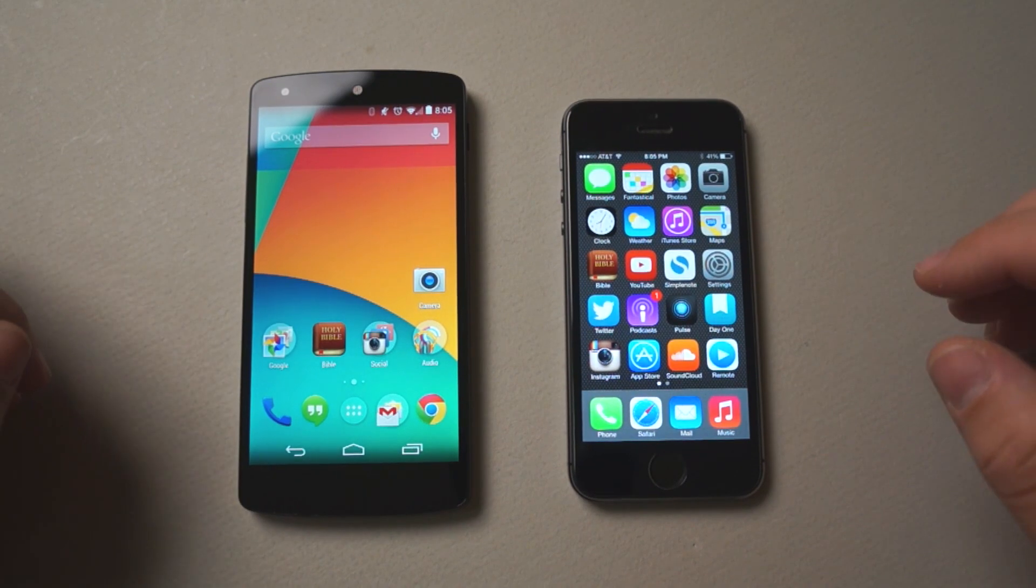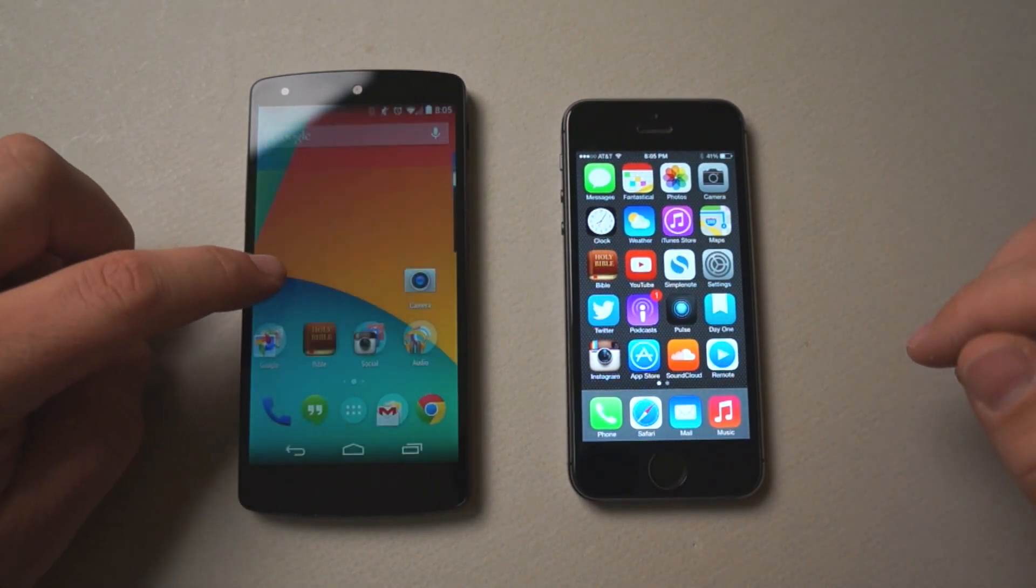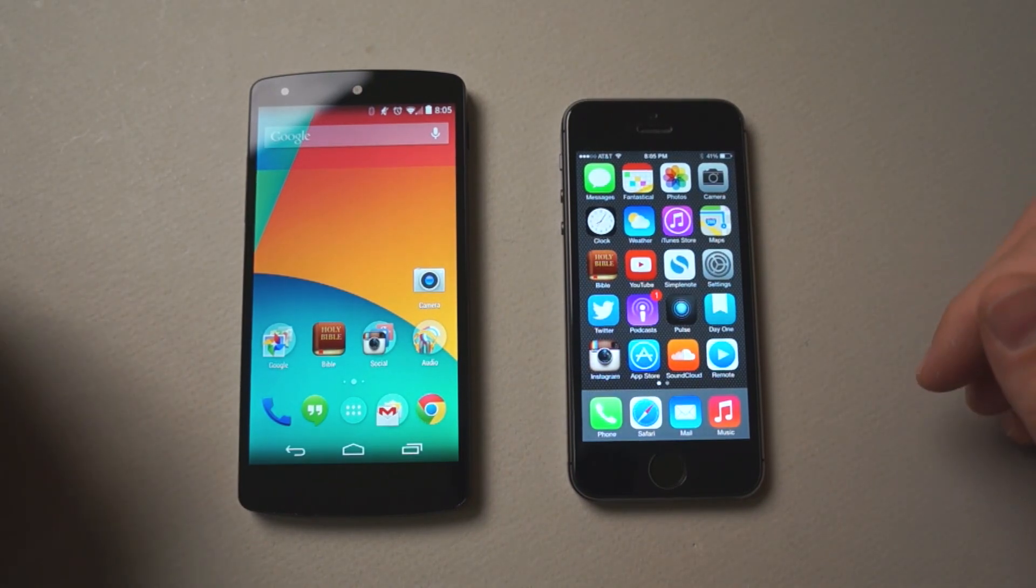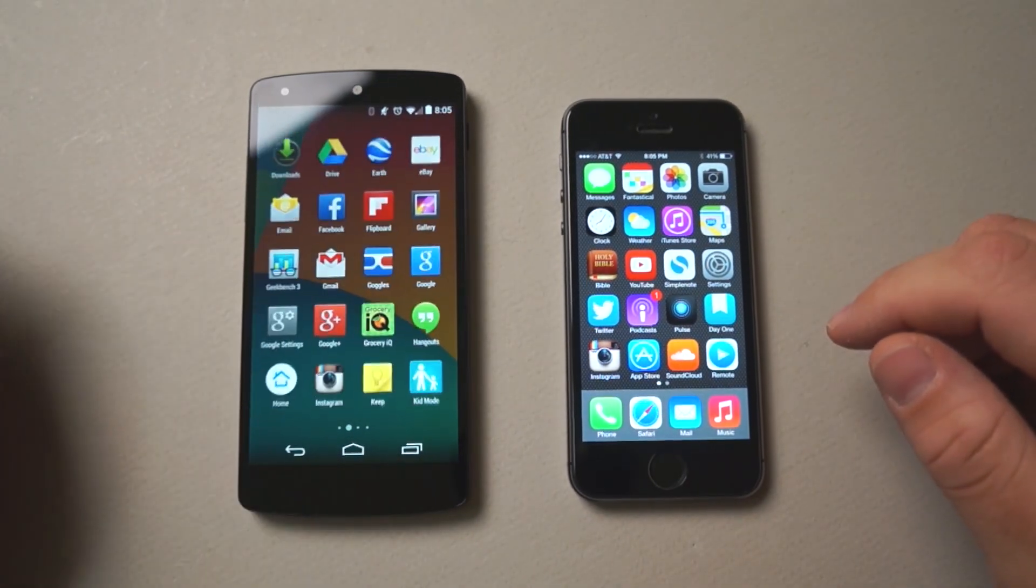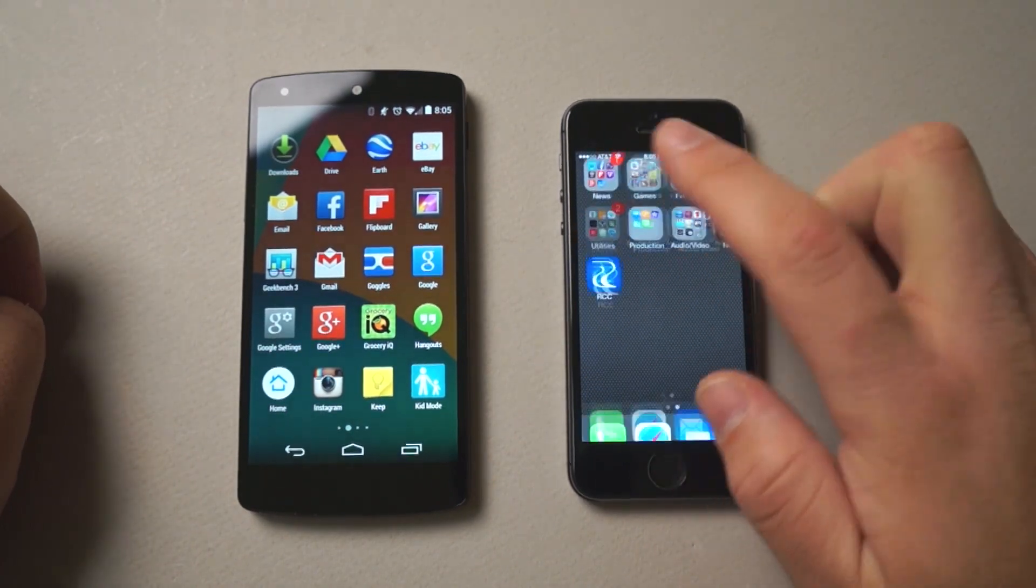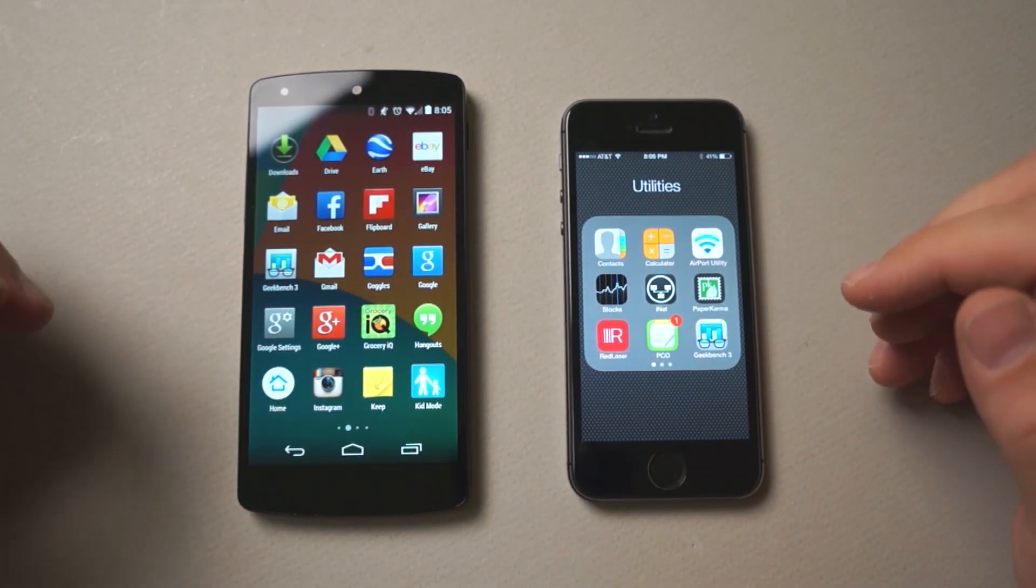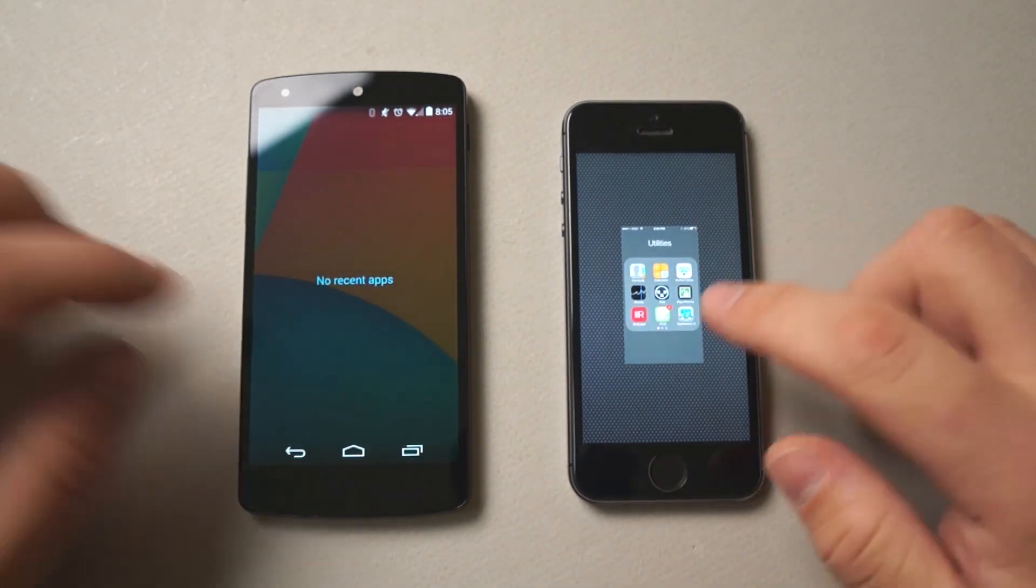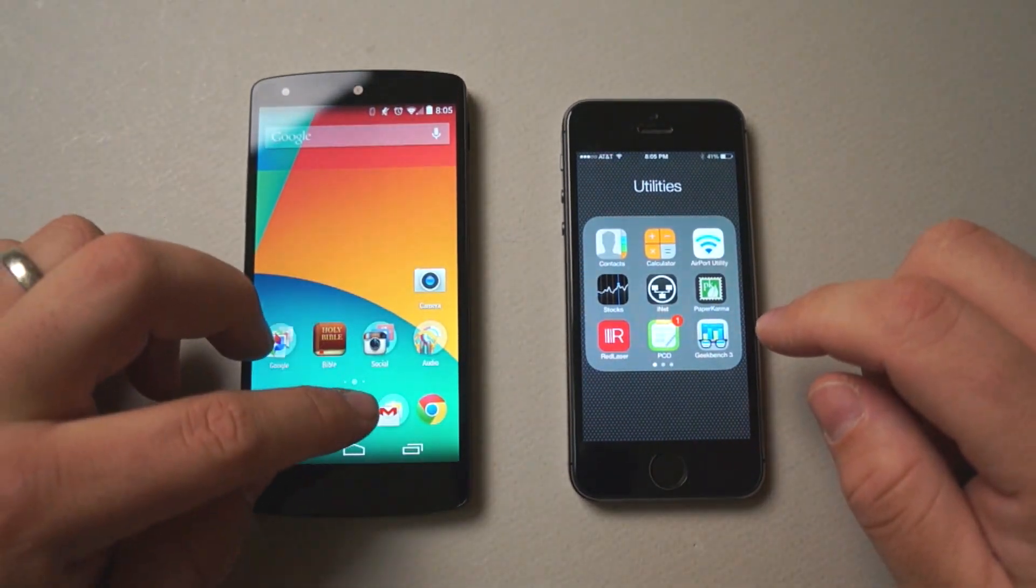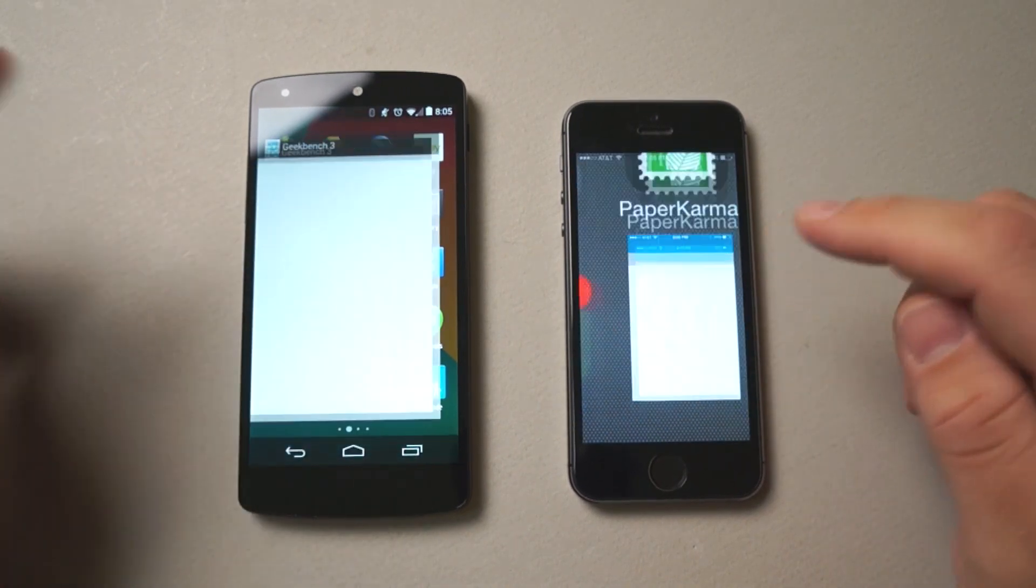Let's see which one does better using Geekbench, 3DMark, and then we'll do a real world test using Safari and Chrome. Let's first open Geekbench. Now I've just booted these phones so nothing's running. You can see here no recent apps on either phone, and we'll open Geekbench.